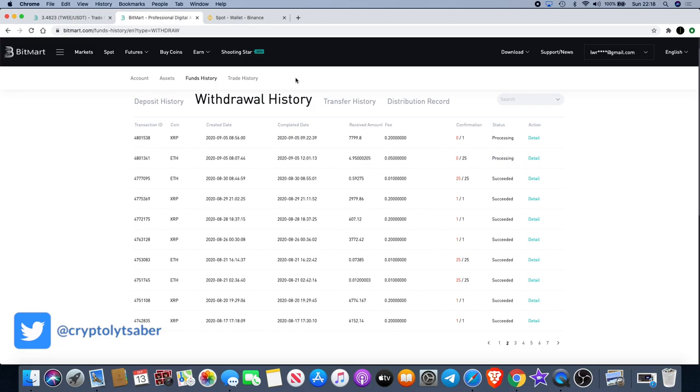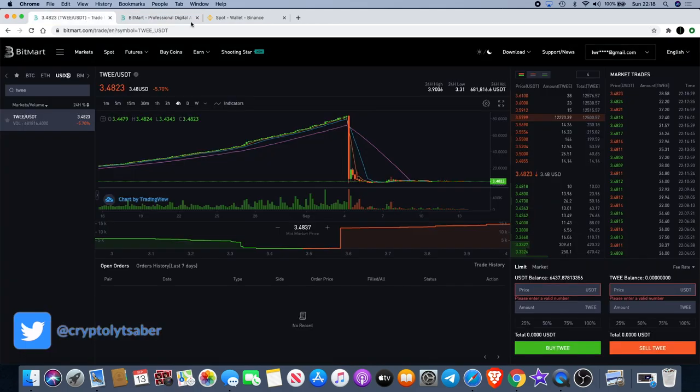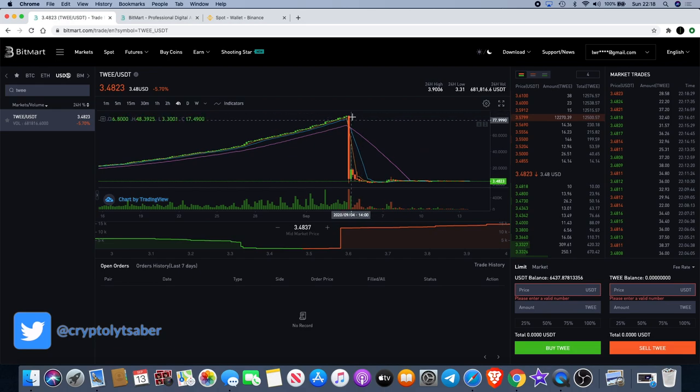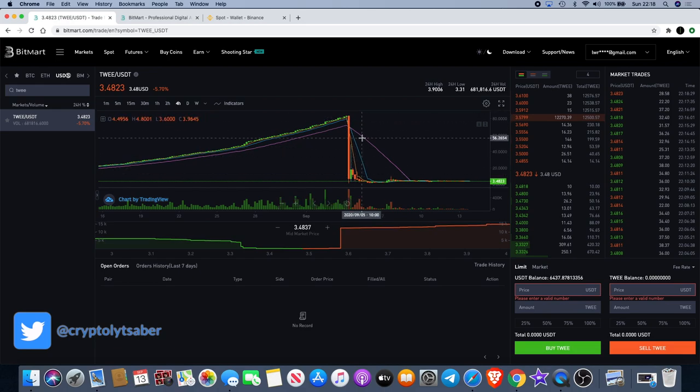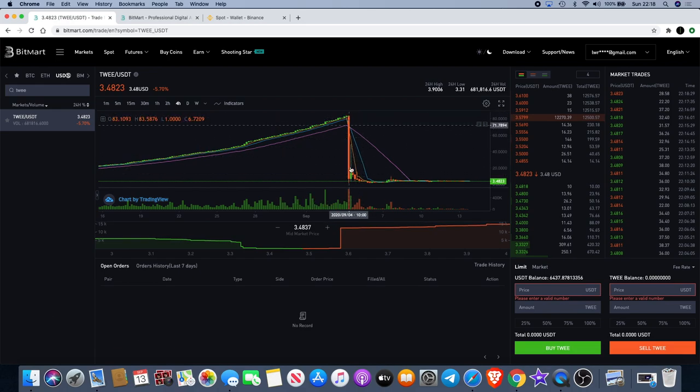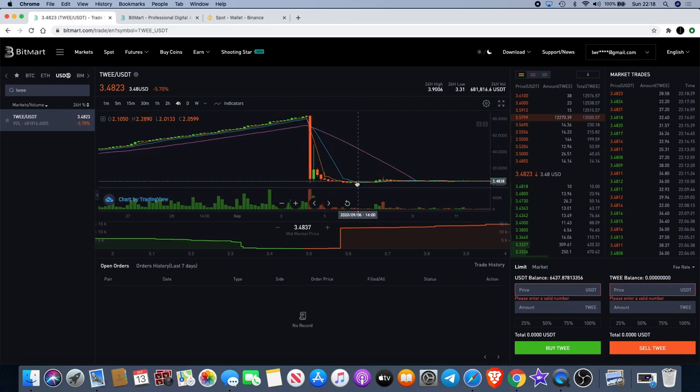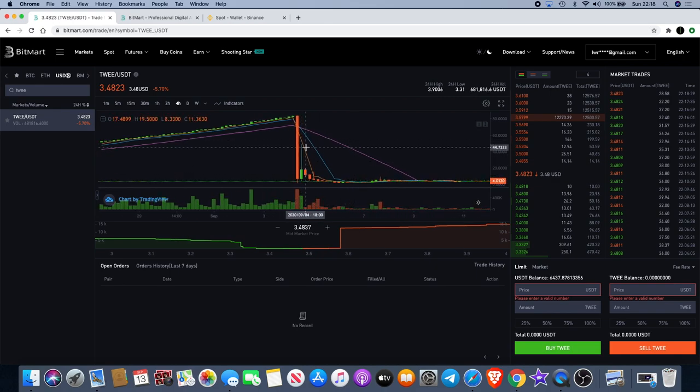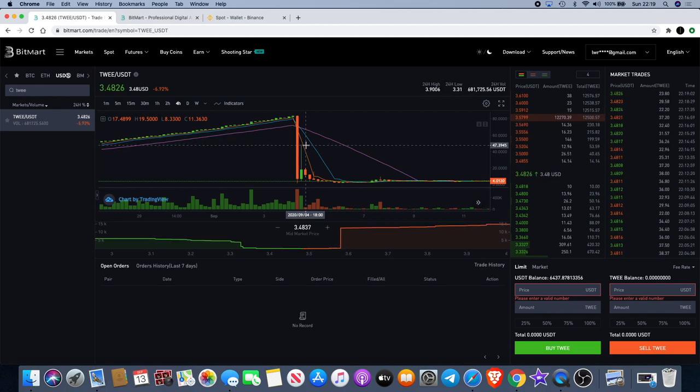Ever since then, BitMart seems to have been doing some sort of investigation and reviewing certain accounts for suspicious activity. If you're following me on my channel, you obviously know that I'm not the cause of this dump. I don't have 30 million dollars or that kind of money to be able to dump all of that.